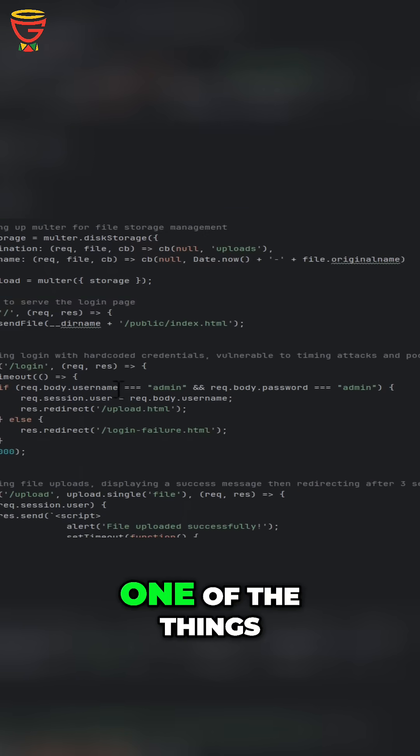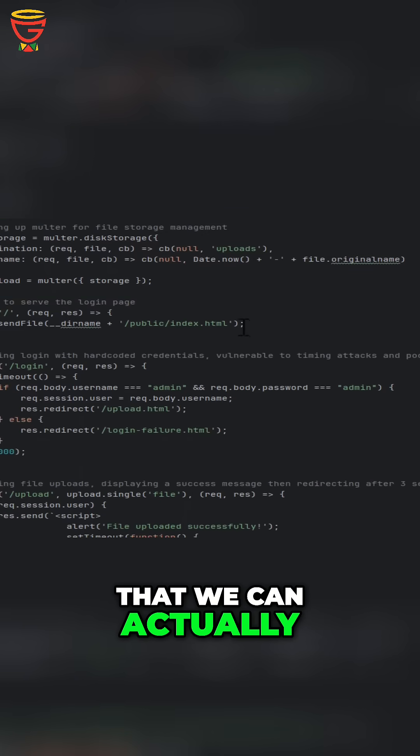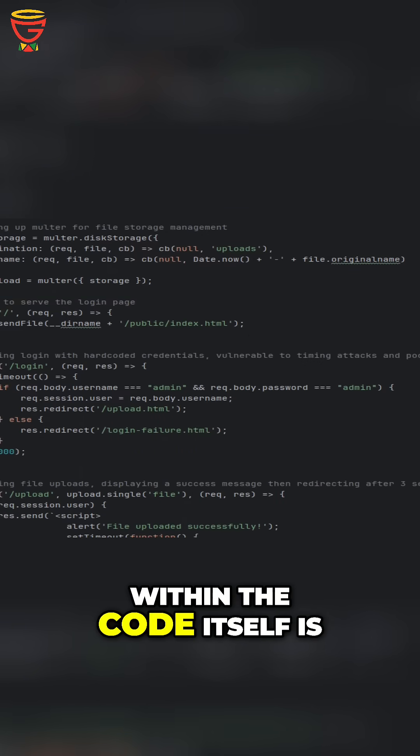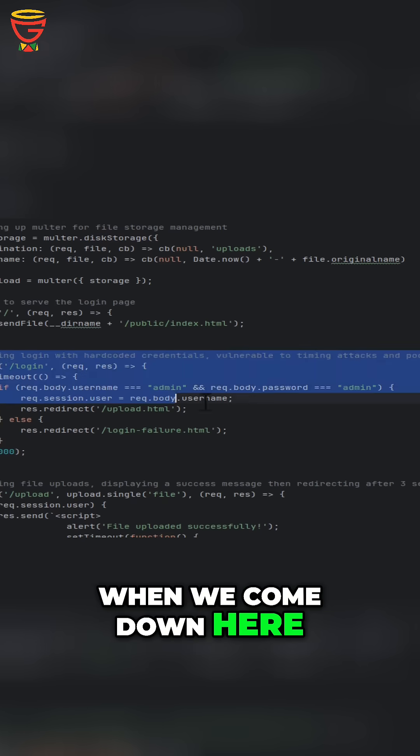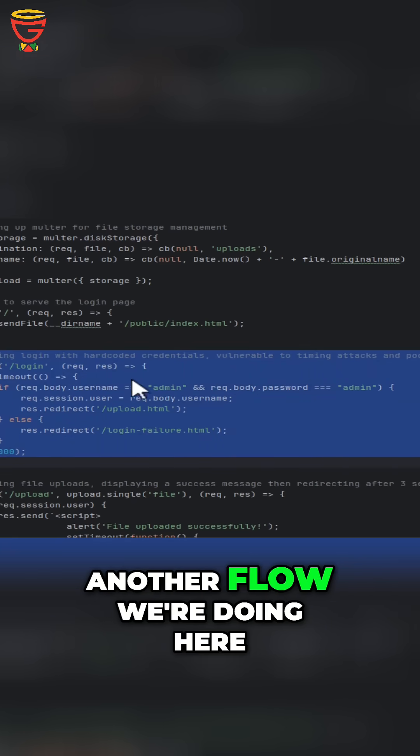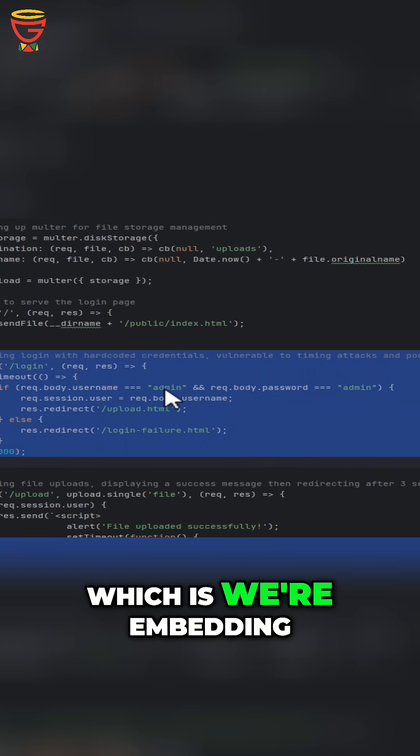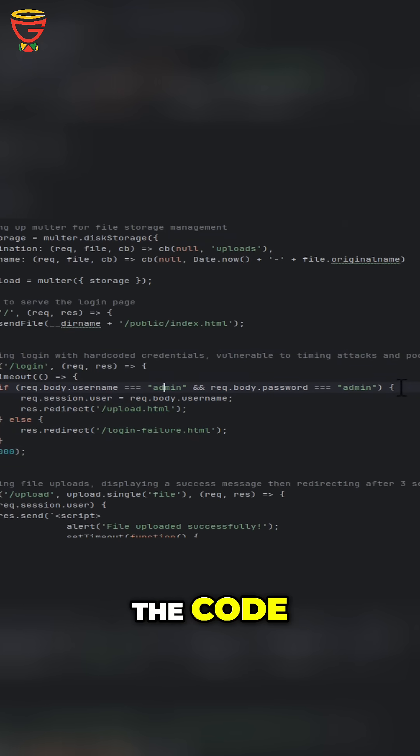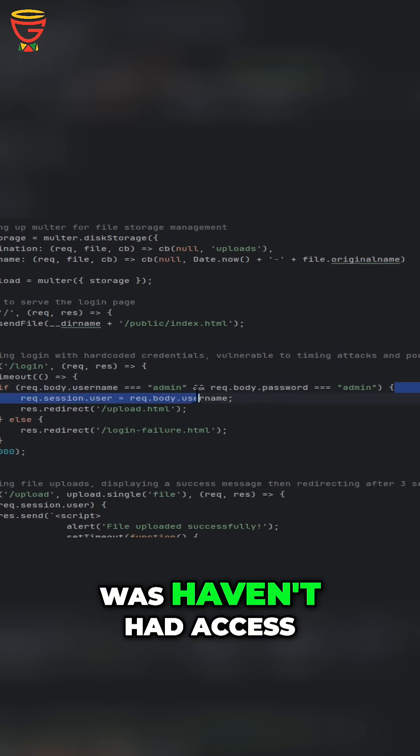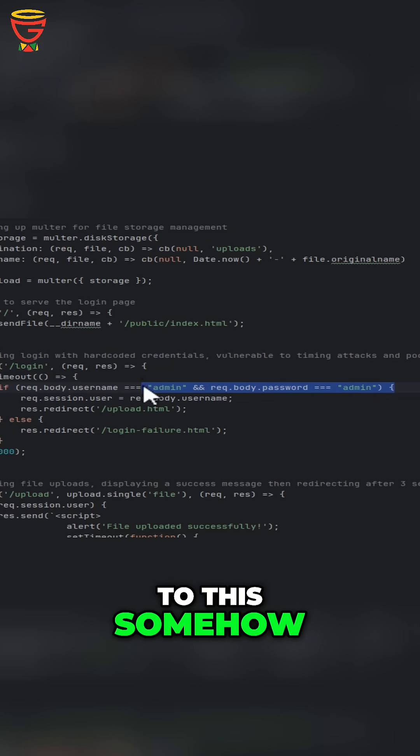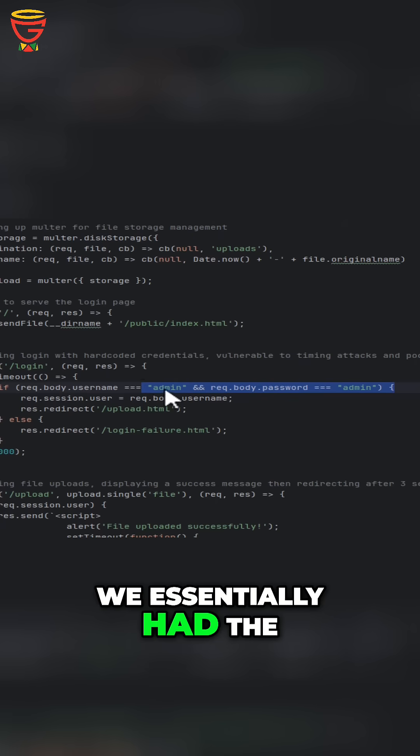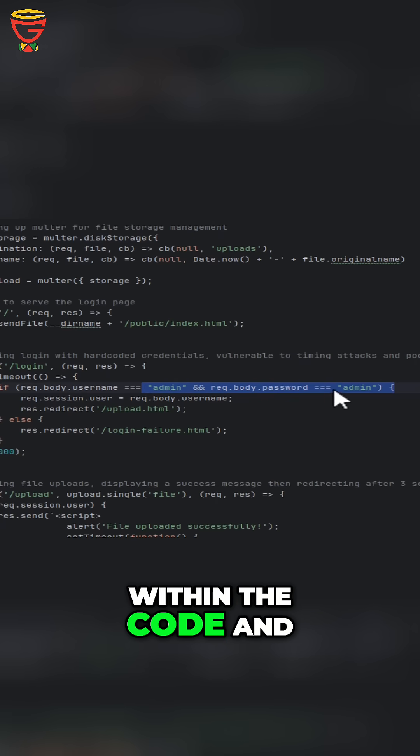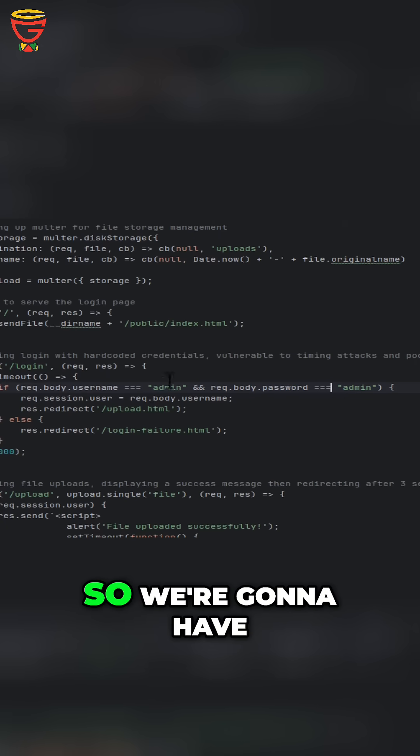One of the things that we can also look at within the code itself is when we come down here, you notice this is another flaw we're doing here, which is we're embedding our login credentials within the code. If any malicious user had access to this, we essentially have the keys to the kingdom within the code and just made their job a lot easier.